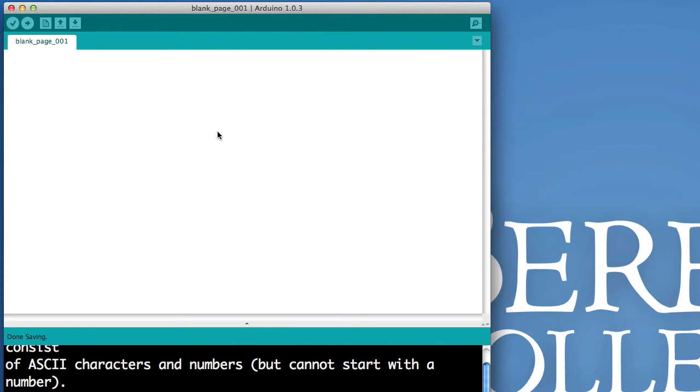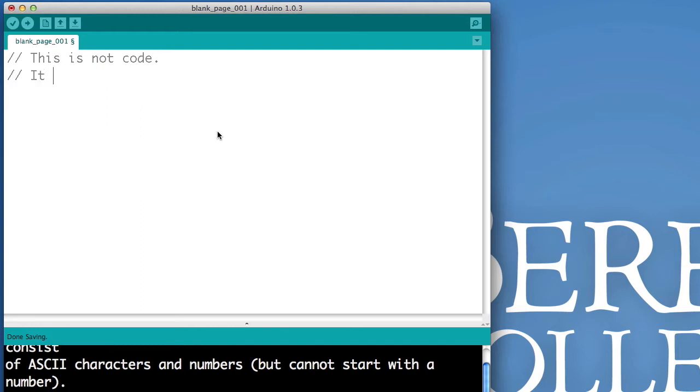Now, it's not always nice to start with a blank page, but that's where we're going to start. And first, I'm going to show you how to not write code. In particular, I'm going to show you how to write comments.